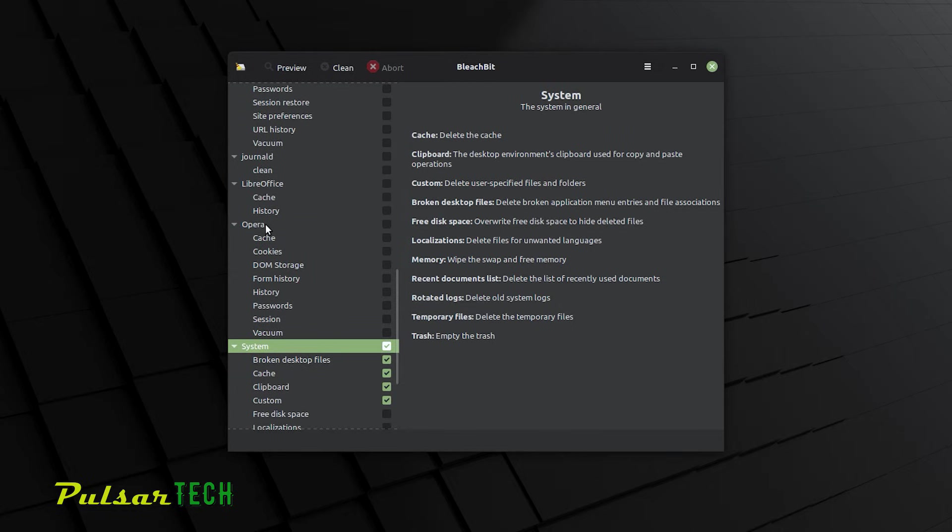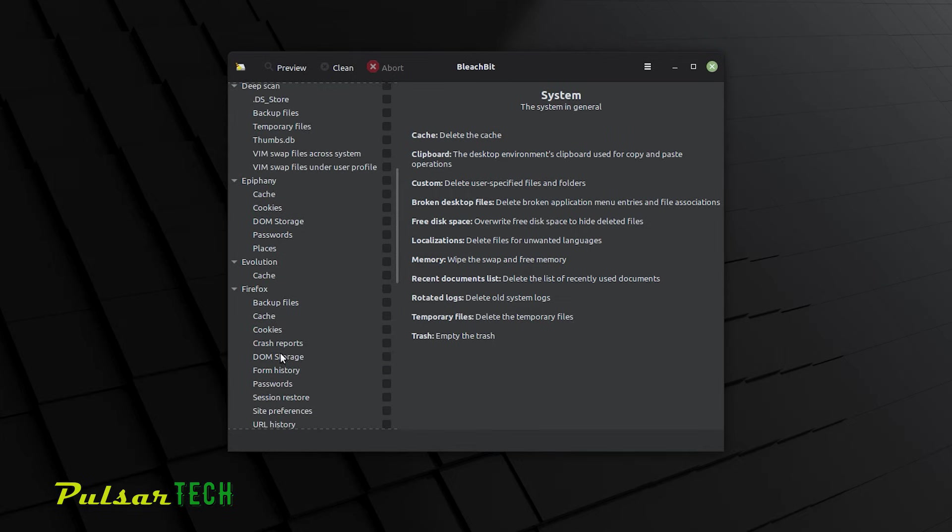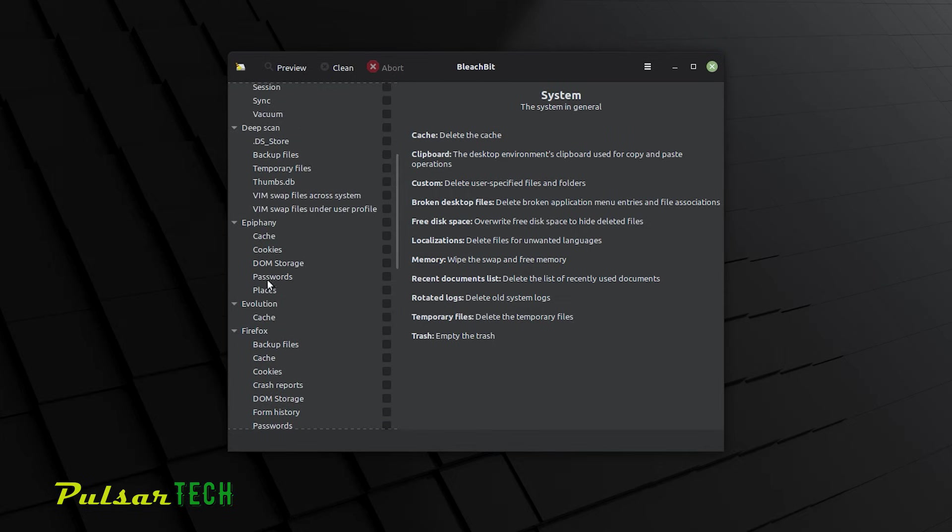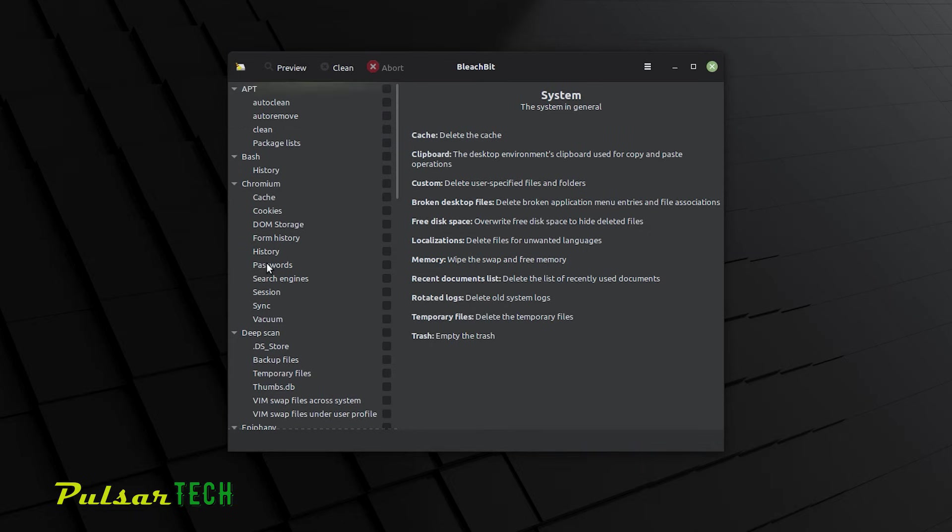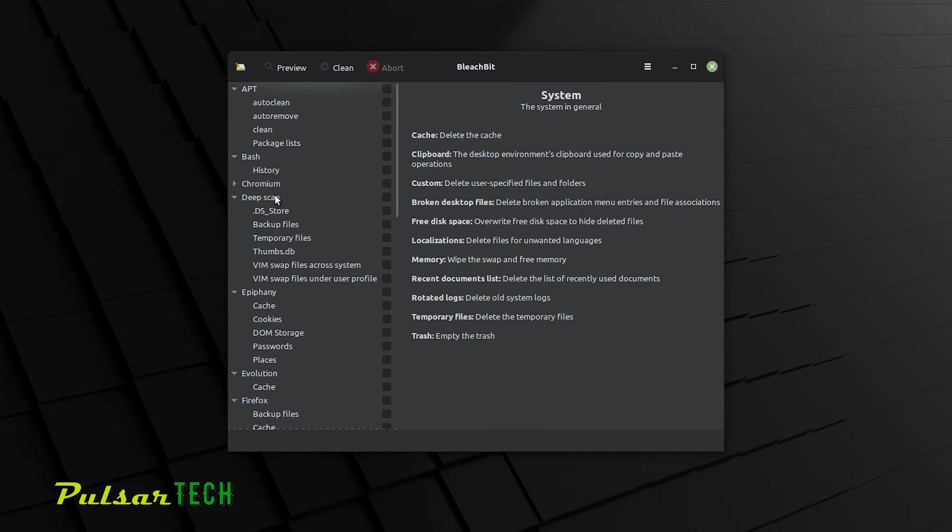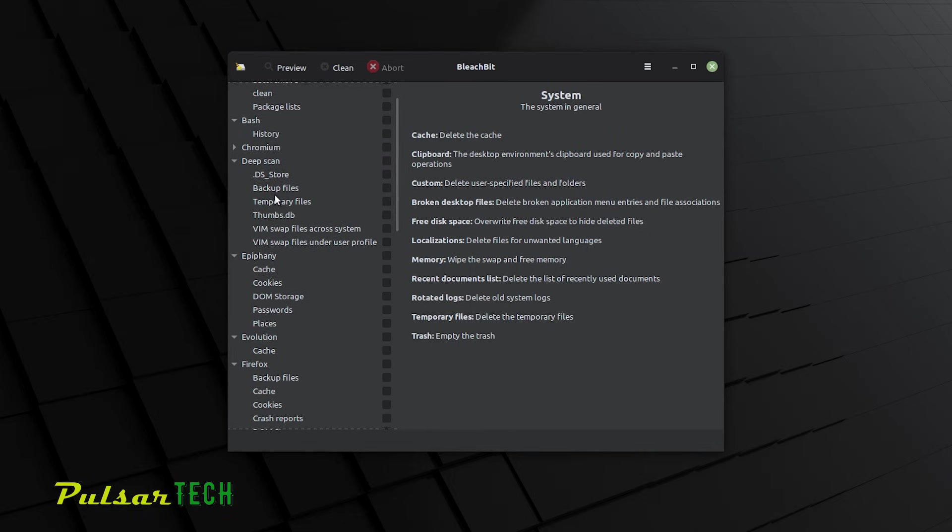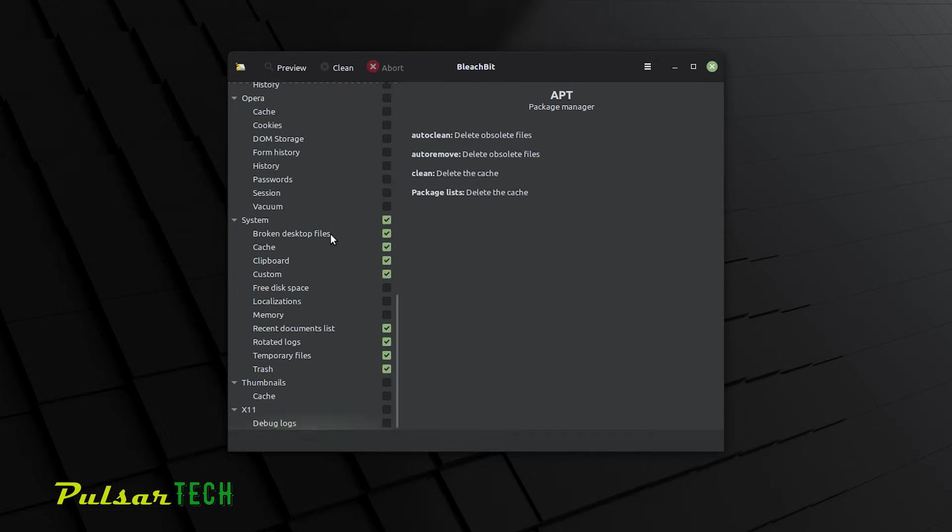Also, you can choose to clean history and cache from any browser such as Opera or if you have Firefox. As you can see, I have the Chromium browser here. But I'm not going to do the cleanup for the browsers because I don't really need to do that. So we're just going to go ahead and press clean here.